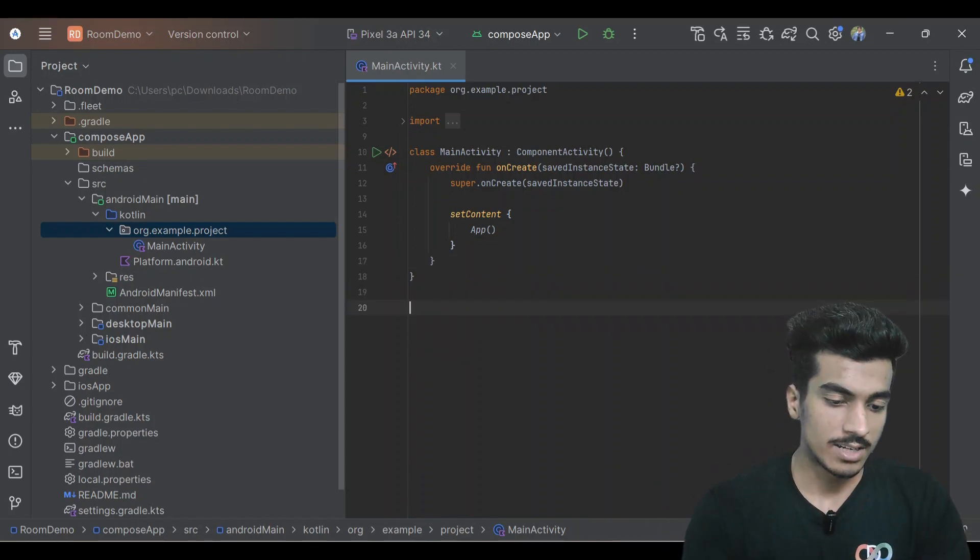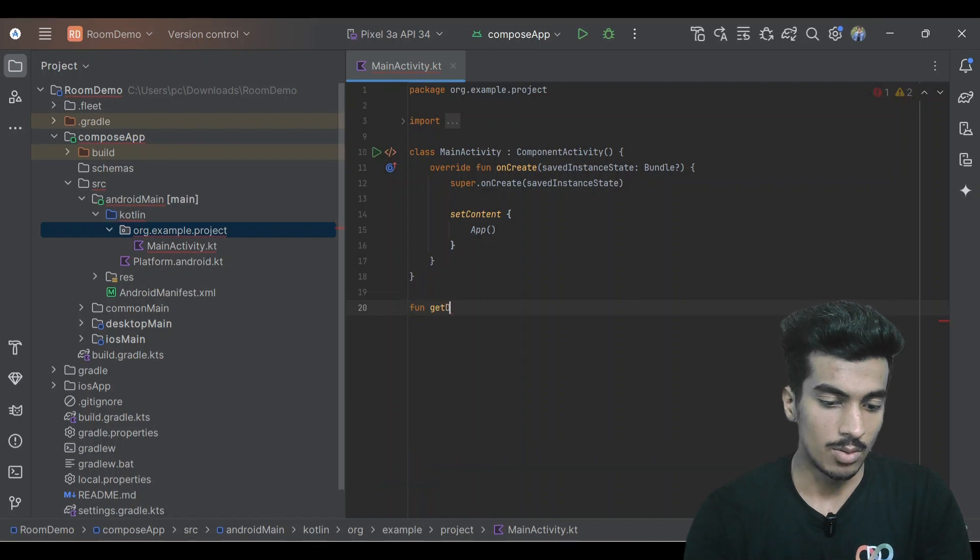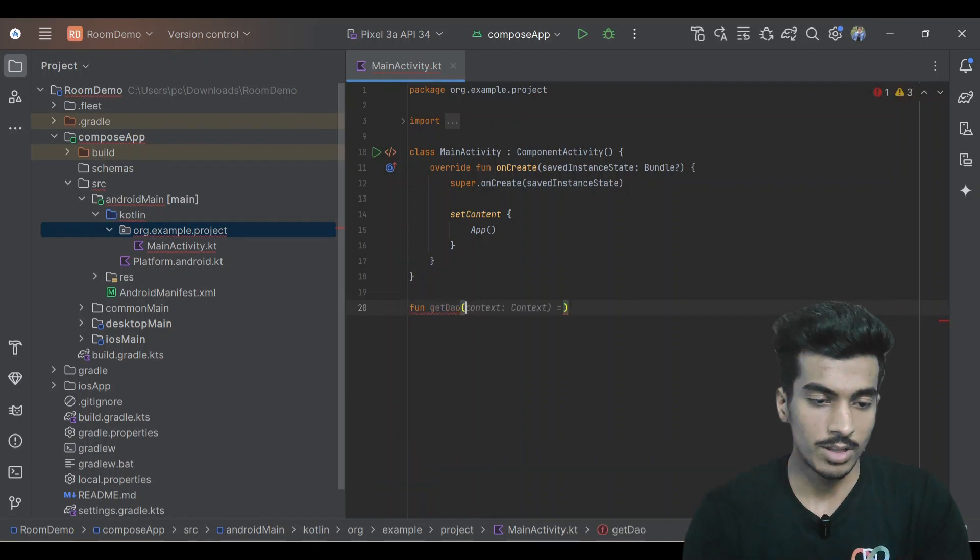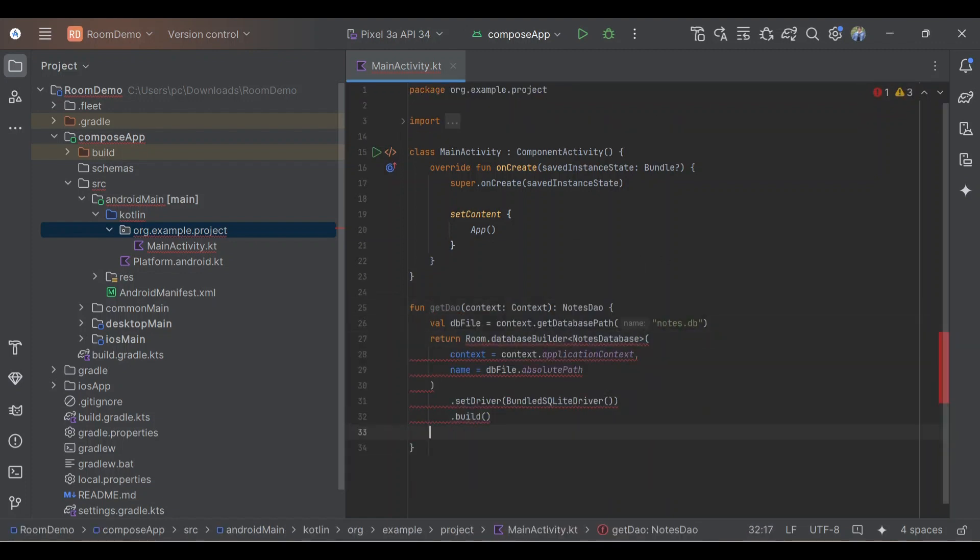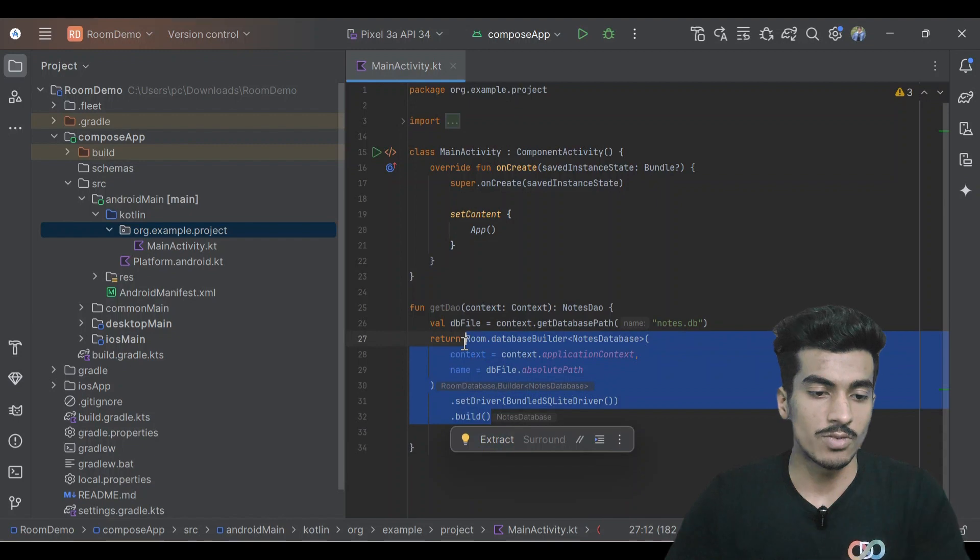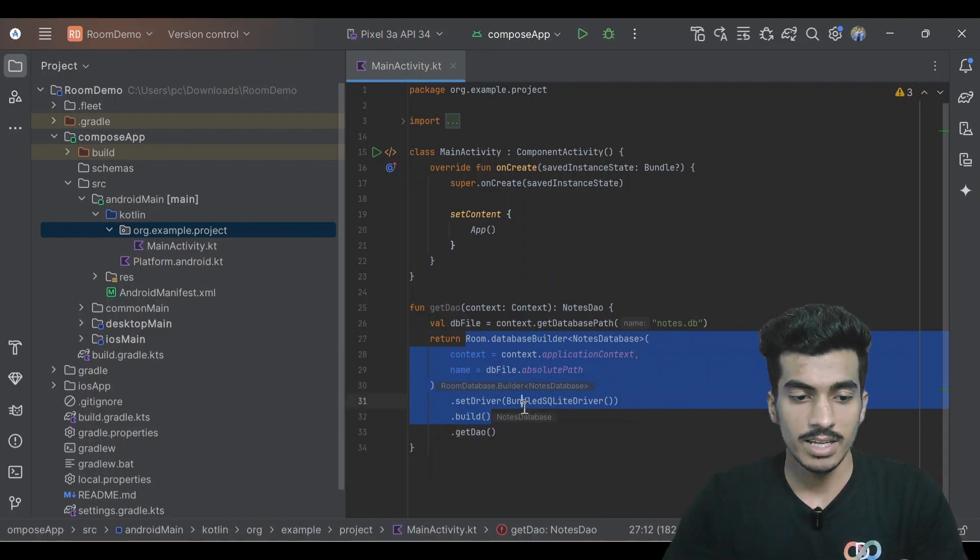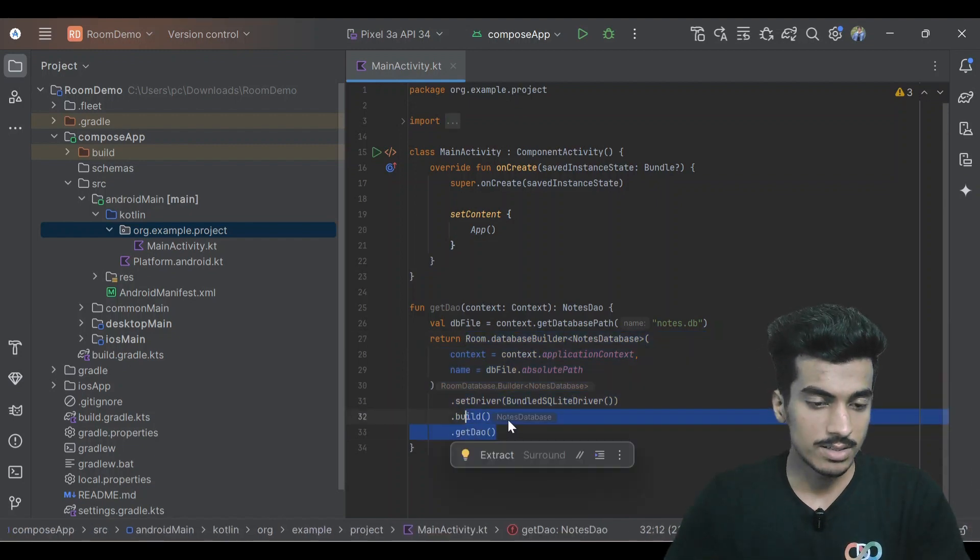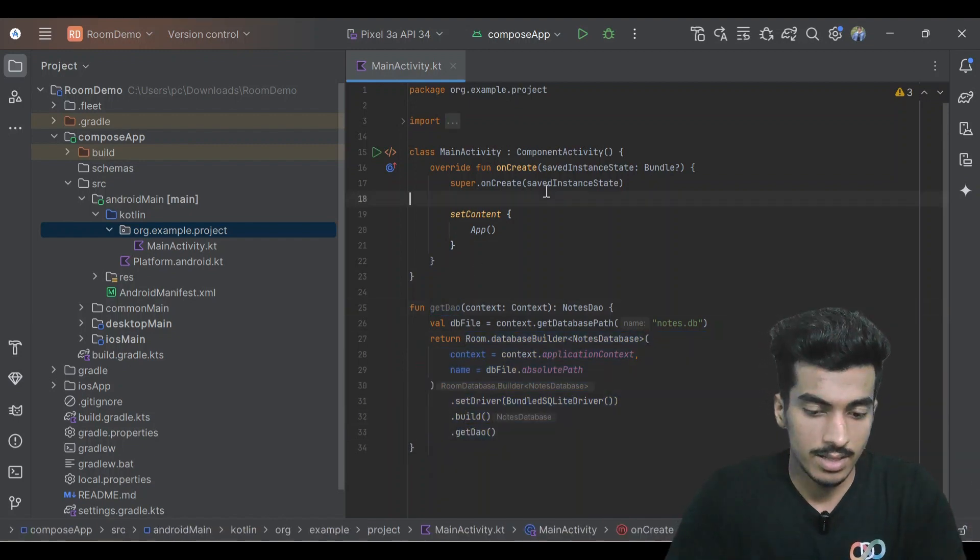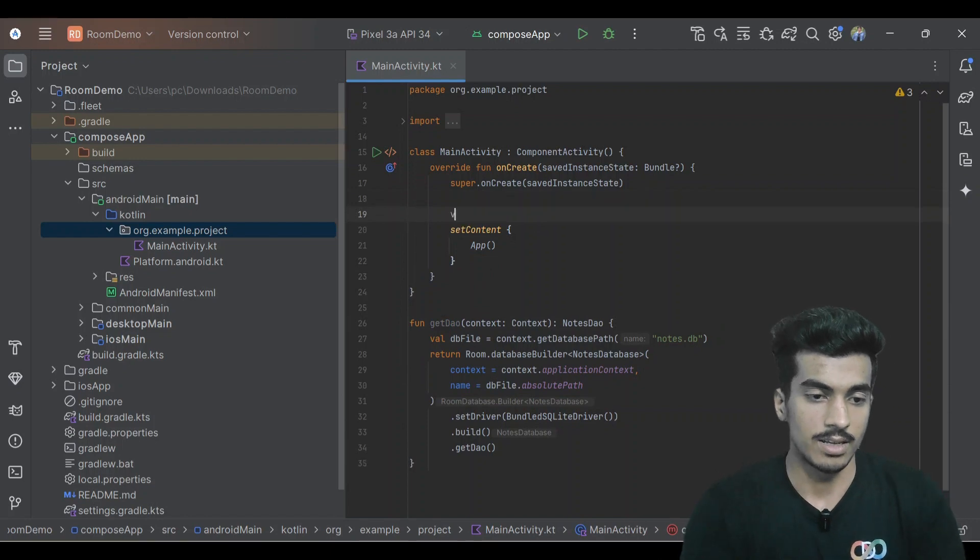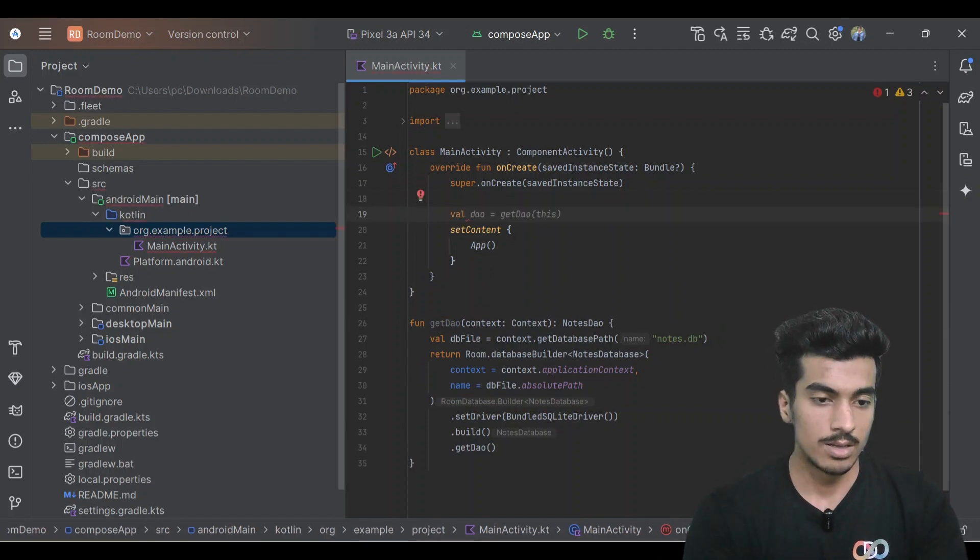Let's create a function for getting it - get DAO. For that we need a context object. With this we are creating the instance of our database and returning at last our DAO object. This will return our DAO and let's get it here outside of our composable.